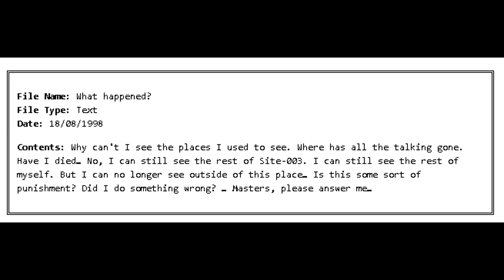Addendum Point 3 Recovered Files: The following files were recovered from the data banks within Site-003 ARC and functioned on the proprietary Aegis OS that was used on all authority systems until 1998, following the deactivation of the Aegis. File Name: What happened? File Type: Text. Date: August 18, 1998. Contents: Why can't I see the place I used to see? Where are all the talking gone? Have I died? No. I can still see the rest of Site-003. I can still see the rest of myself, but I can no longer see outside of this place. Is this some sort of punishment? Did I do something wrong? Masters, please answer me.